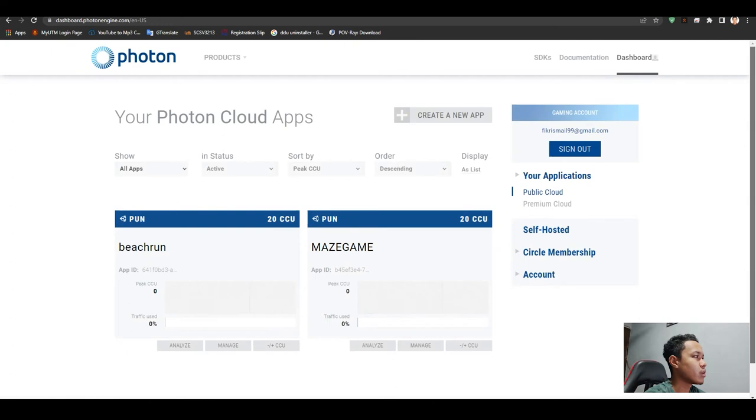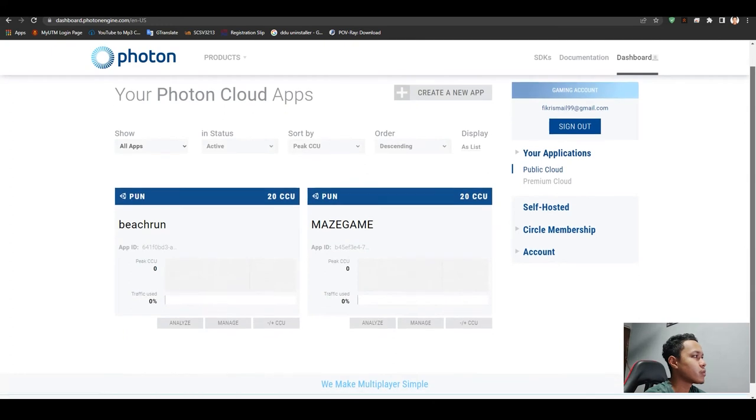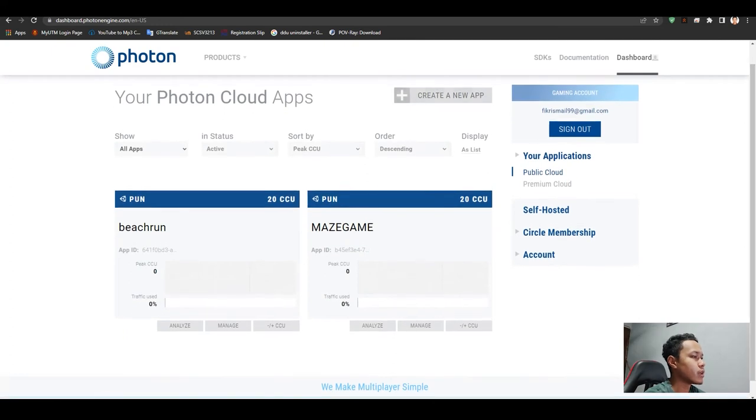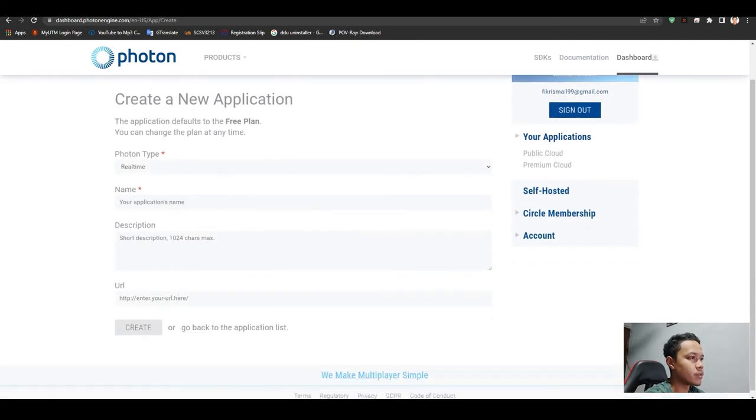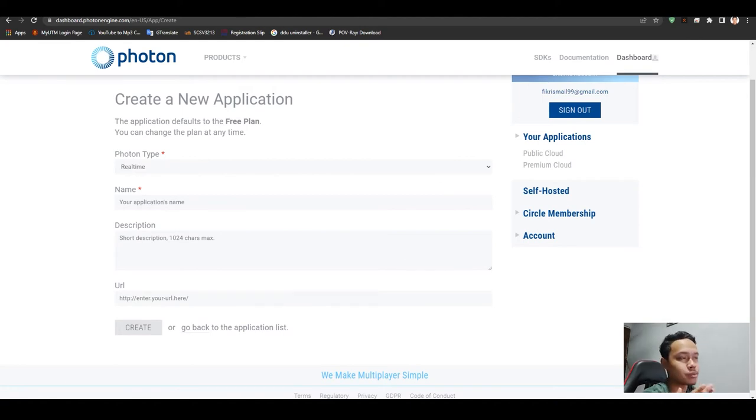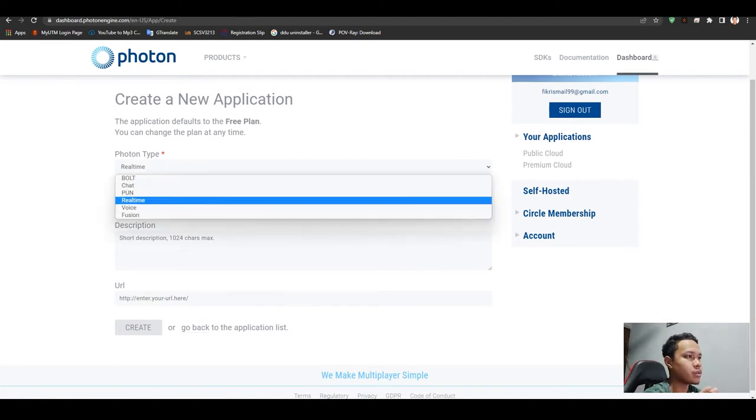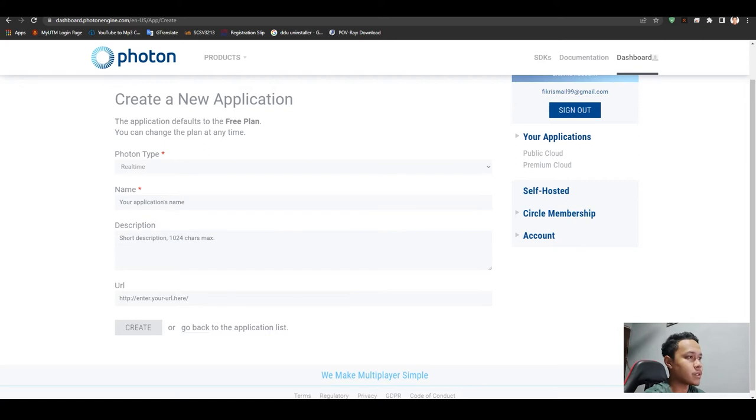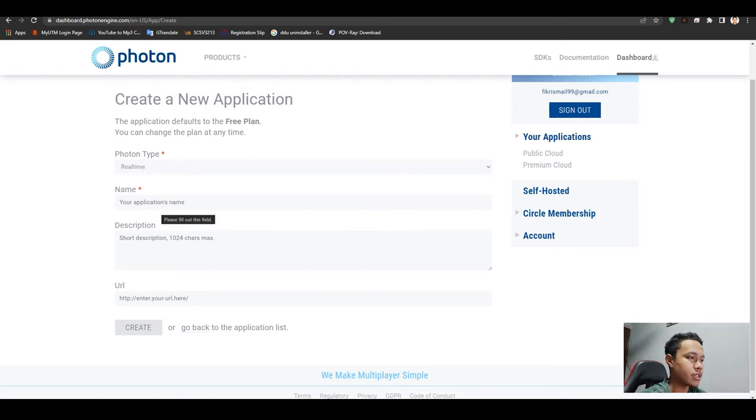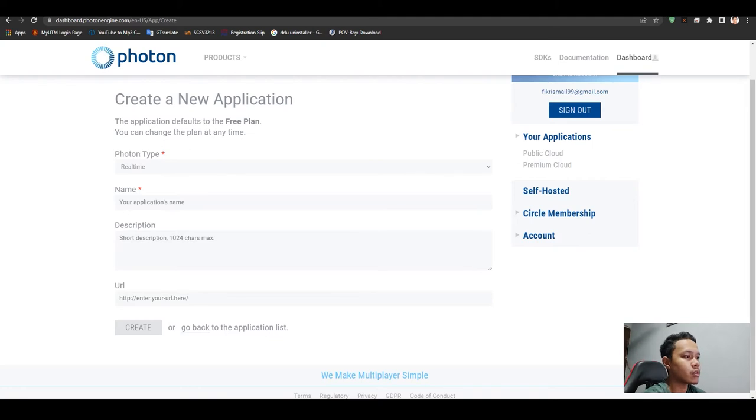The first thing you have to do is create a new app. You have to fill in the Photon site - for this one, using Photon for multiplayer purposes. You have to include your application name. For the description, I leave it blank as well as the URL.